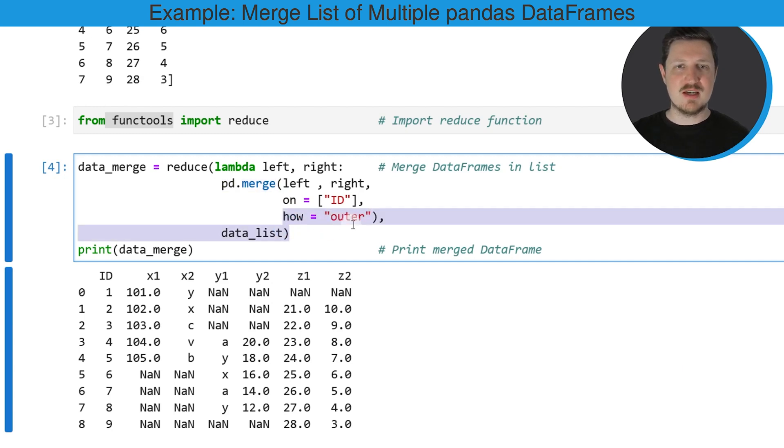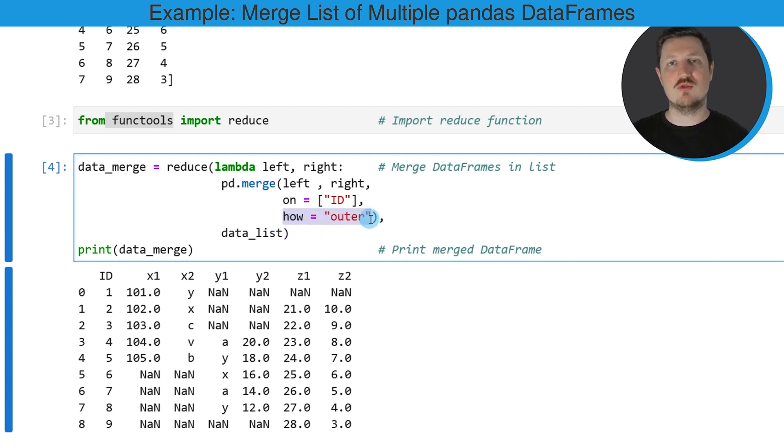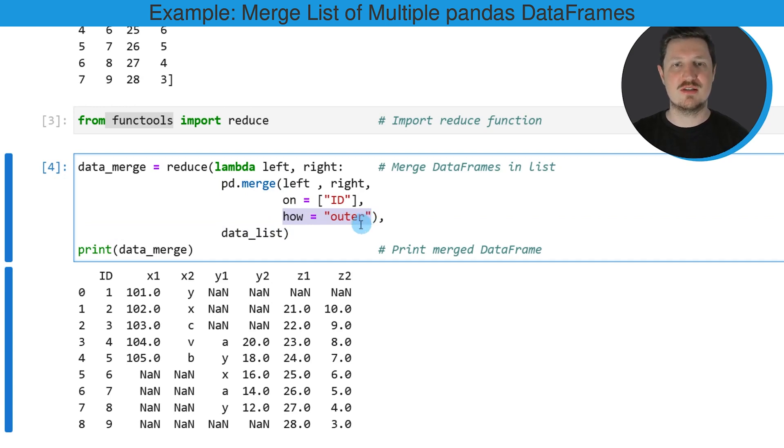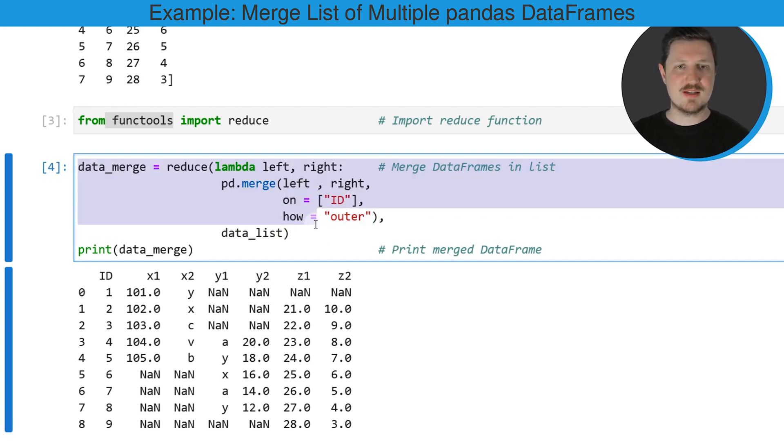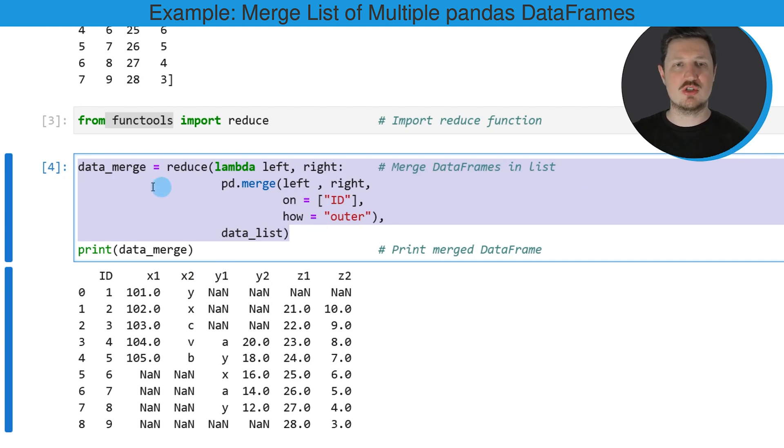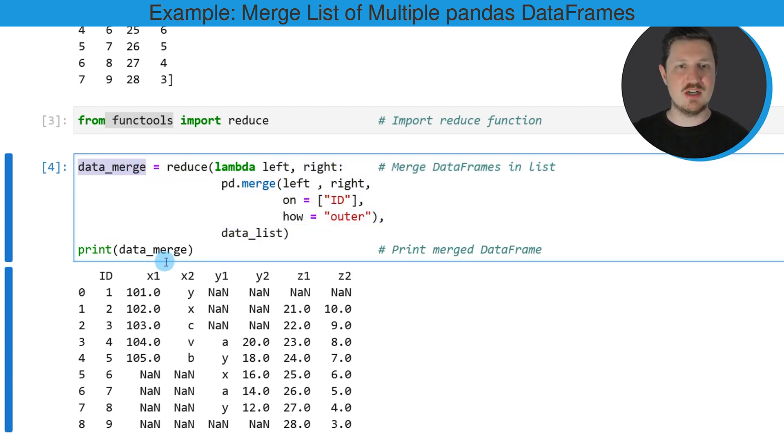In this case, I'm using an outer join. However, you could also apply different kinds of joins using this syntax. After running these lines of code, a new data frame called data_merge is created.